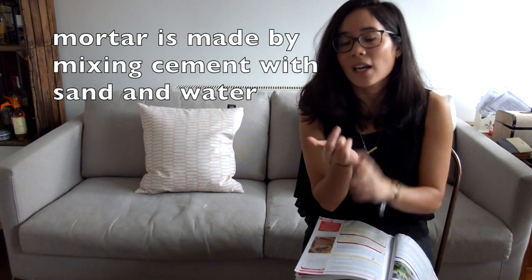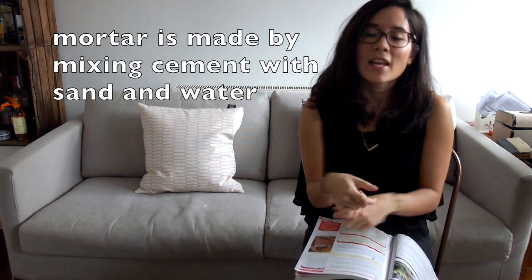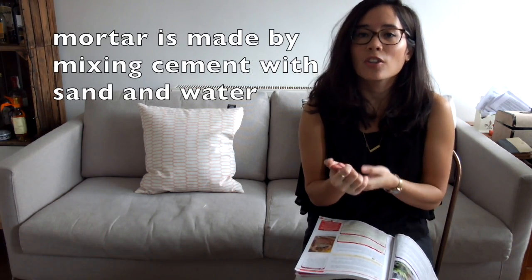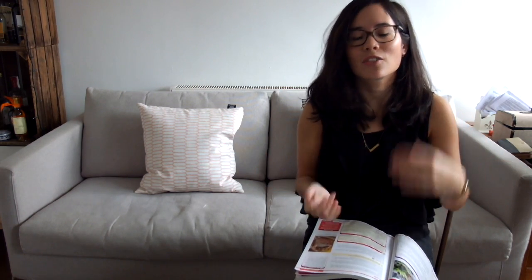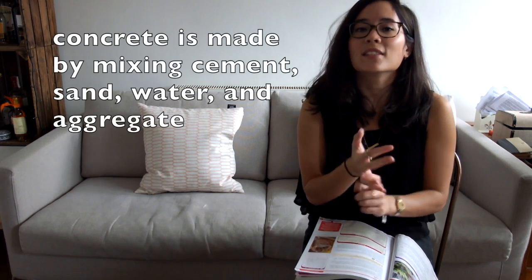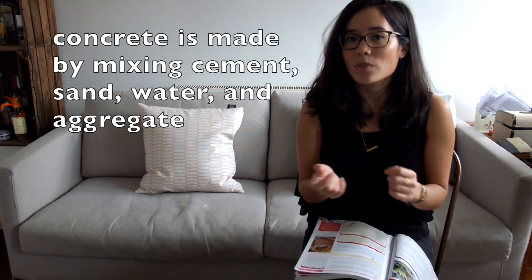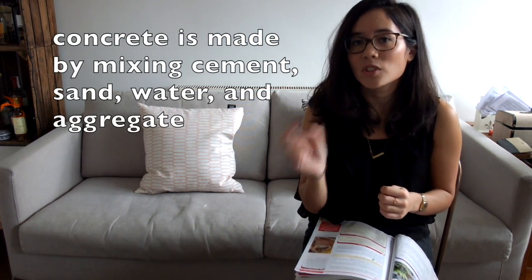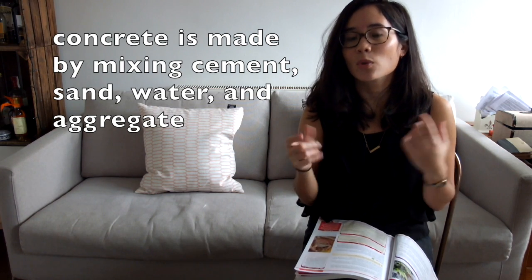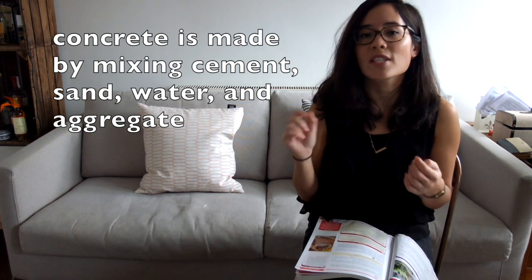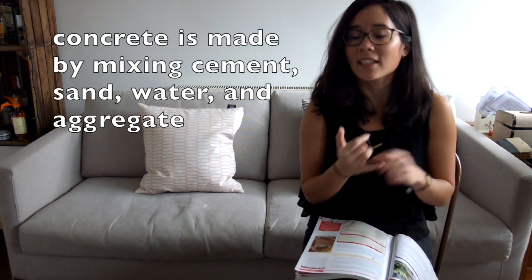Mortar is the stuff you literally find between all the bricks. If they ask you how you make that, you're going to get cement and add sand and water to it. Lastly, concrete - it's the stuff that those big oppressive buildings are made out of, a very strong building material. If they ask you how you make concrete, you get cement, add sand to it, add water to it, but you also add some small stones which gives it all of its strength, and we call those small stones aggregate.